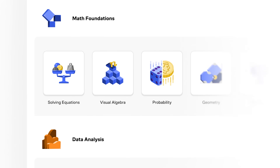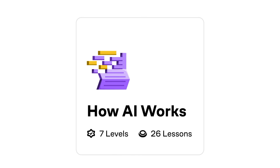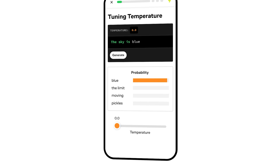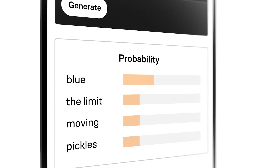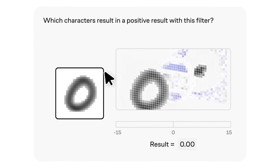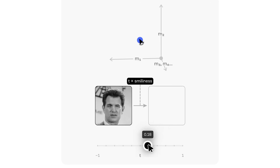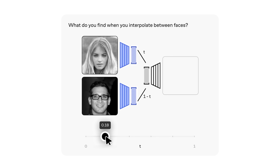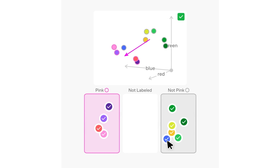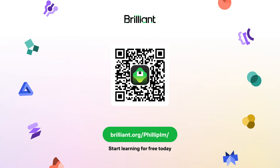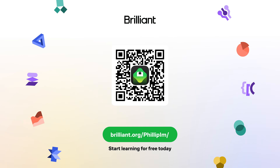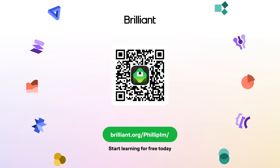Brilliant covers topics like math, science, computer science and programming, all the way to AI. The content on Brilliant's platform is designed by an award-winning team of educators, teachers and professionals from notable institutions like Stanford, MIT, Caltech, Microsoft and Google. To start for free, click the link in the description below. Brilliant has also offered our viewers 20% off the annual subscription, giving you unlimited daily access to everything on Brilliant. Thank you Brilliant for sponsoring this video.